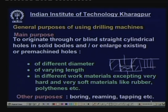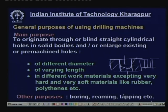There are many other purposes of using drilling machines which include boring, reaming, tapping, cutting threads, and many others which we will discuss later on.